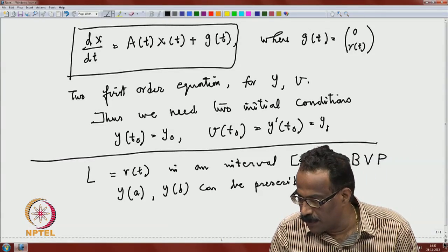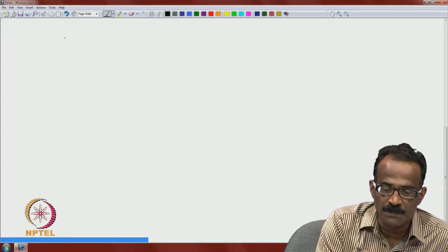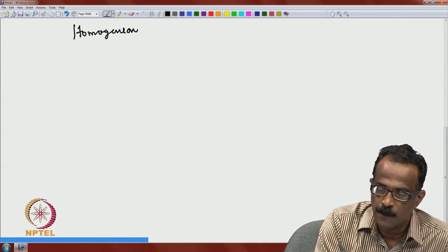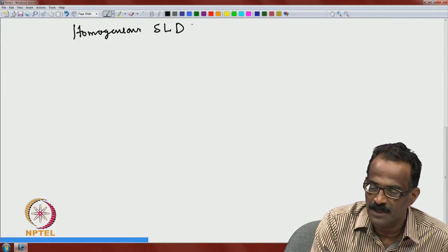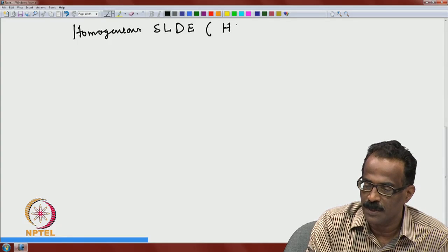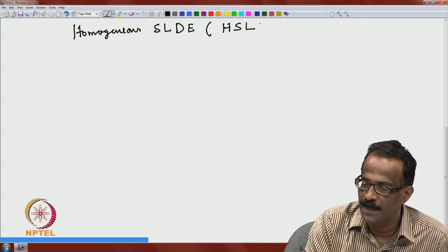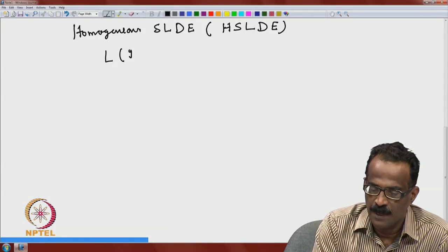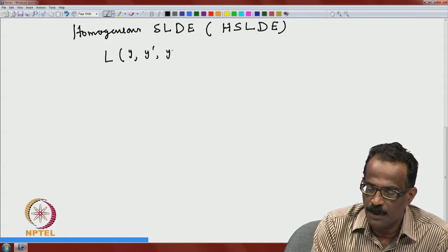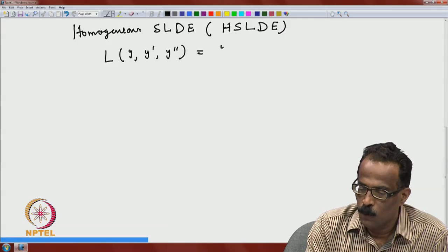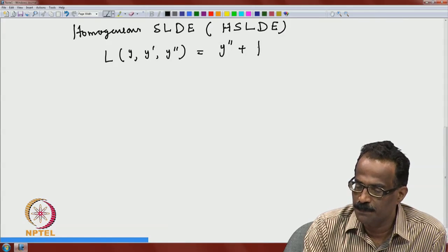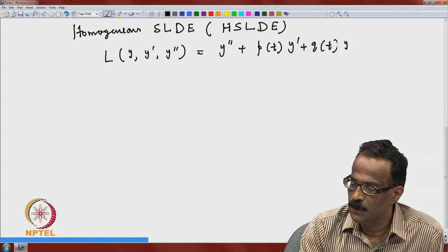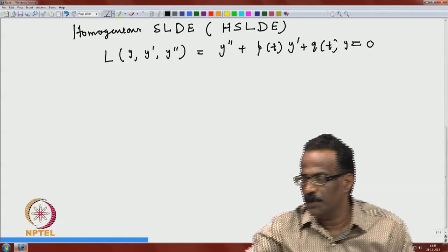Now let us classify. We will start with homogeneous second order linear differential equations. Let me write the equation once again: L(y, y prime, y double prime) equals y double prime plus p(t) y prime plus q(t) y equals zero. That is what we are going to study.